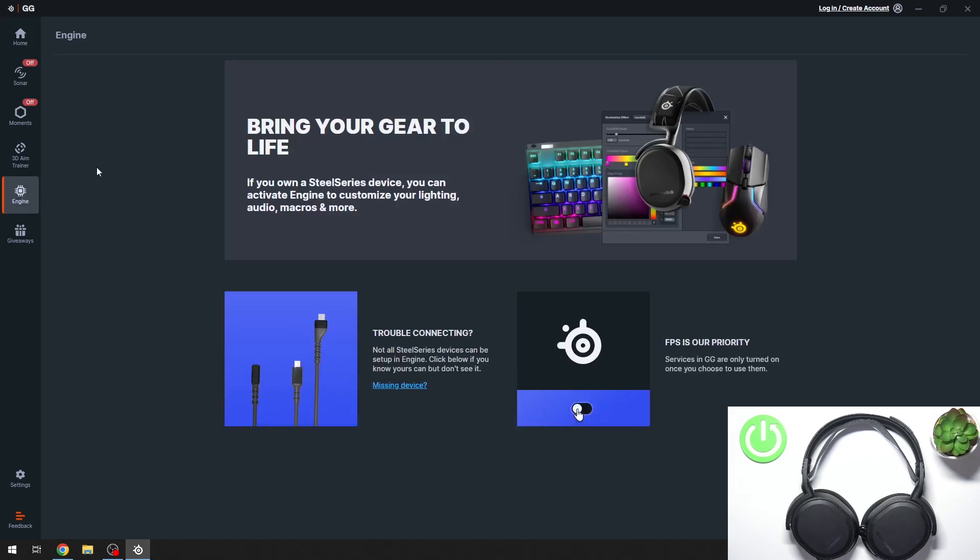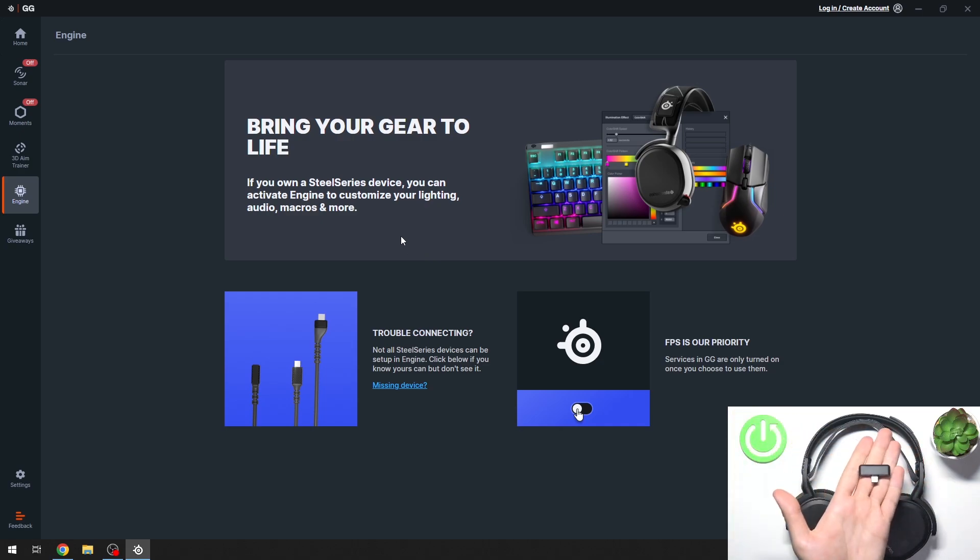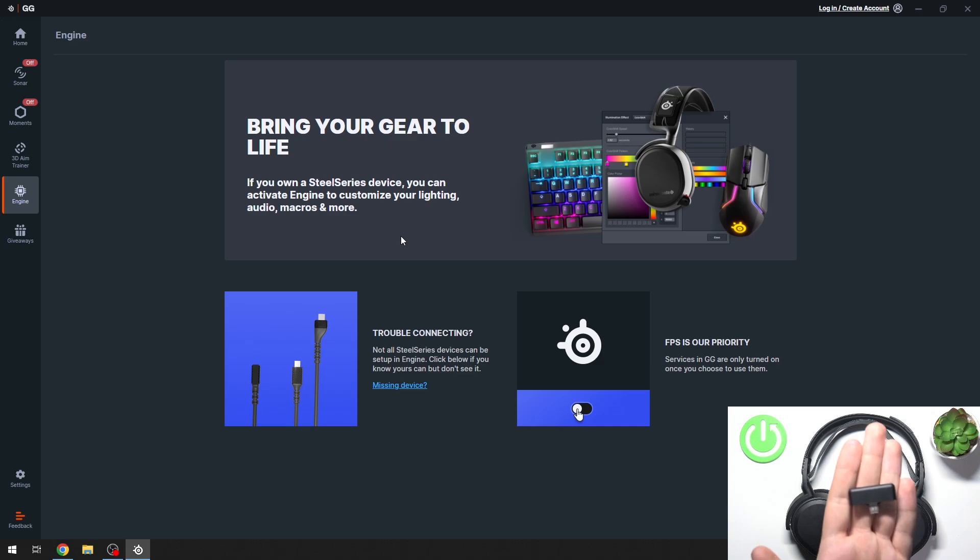As you can see, we're now in Home. If you go to Engine, you don't have any device plugged in. So now we have to plug in our headphones using the adapter, as you can see here.